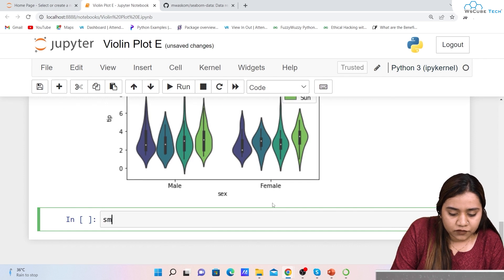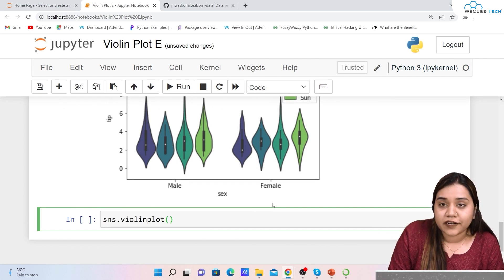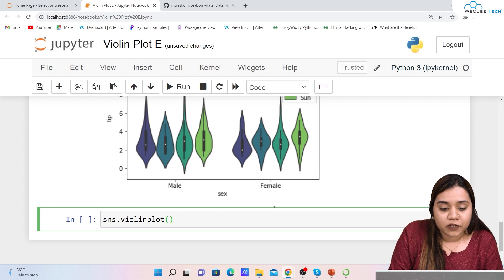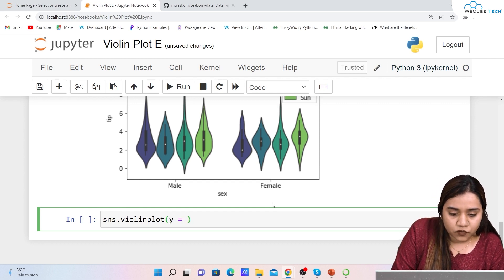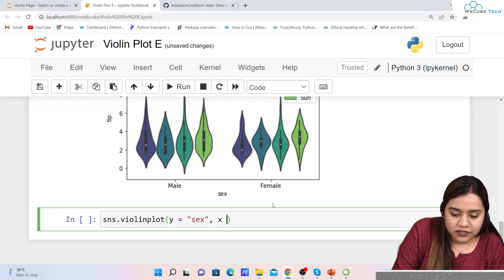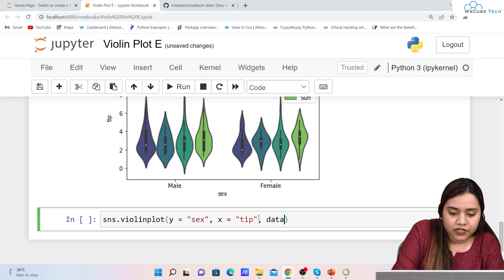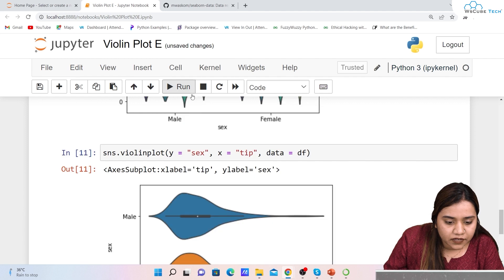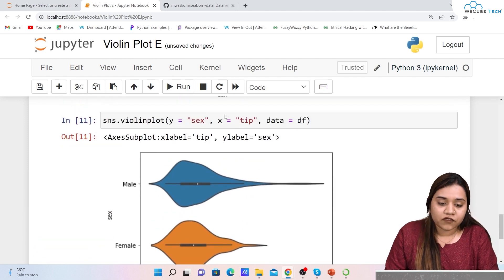So far we have been getting vertical plots. To create a horizontal violin plot, we simply swap the axes: set y='sex' and x='tip', with data=df. When we run it, we get a horizontal violin plot instead of a vertical one.